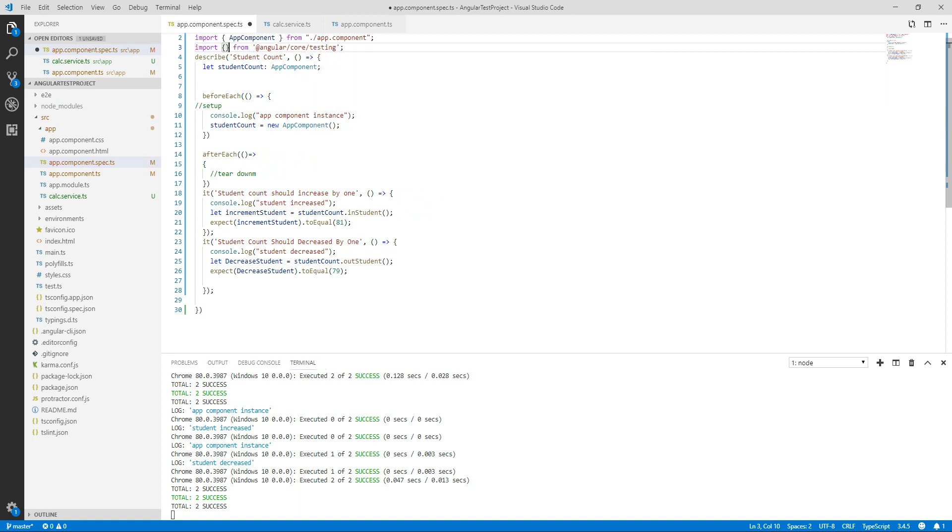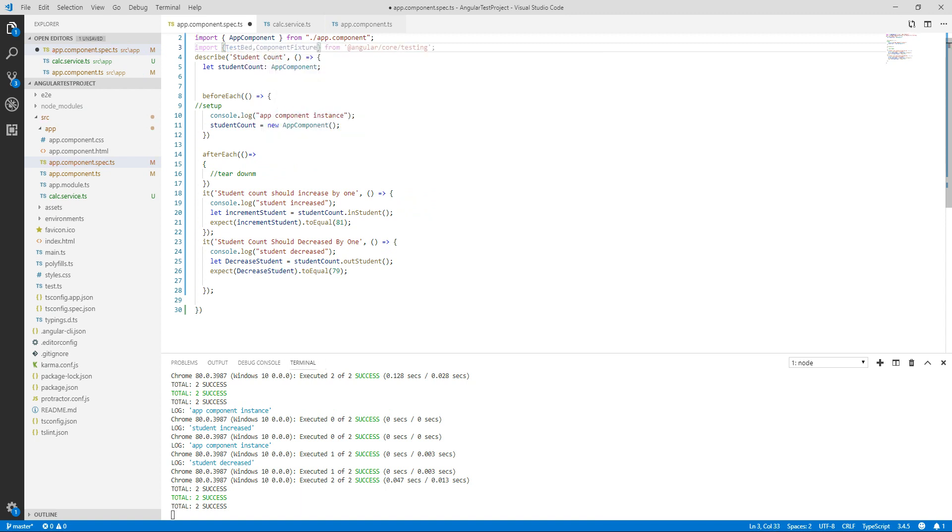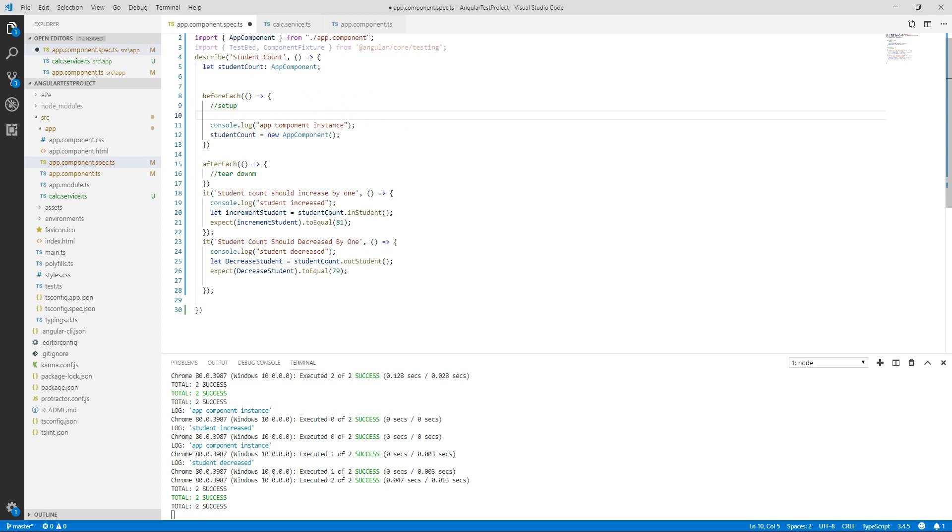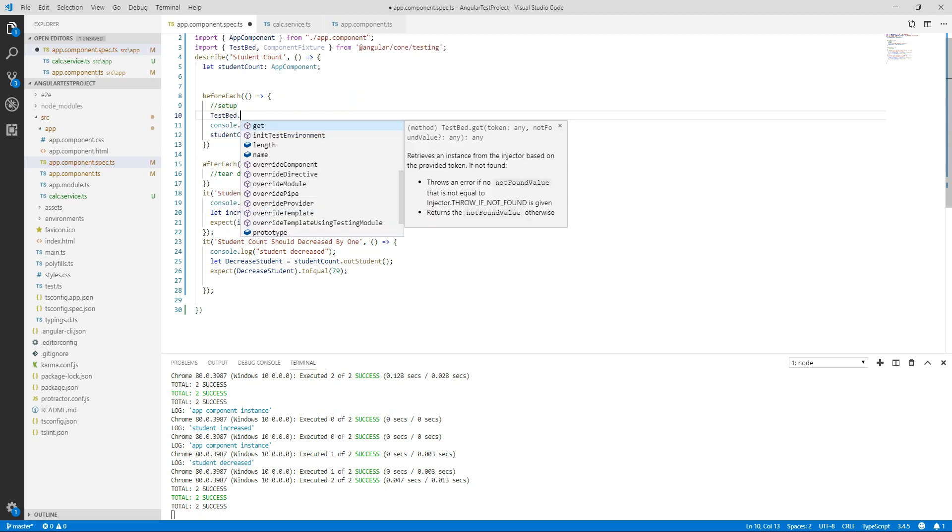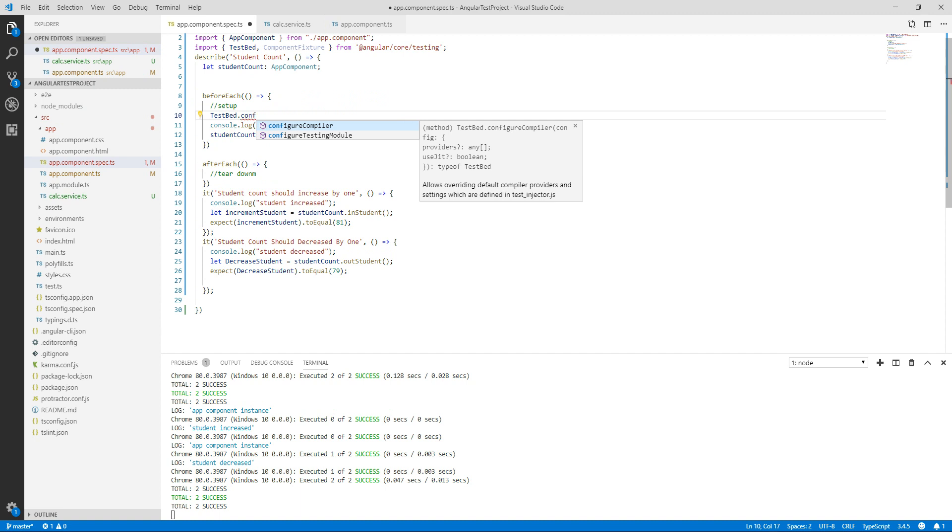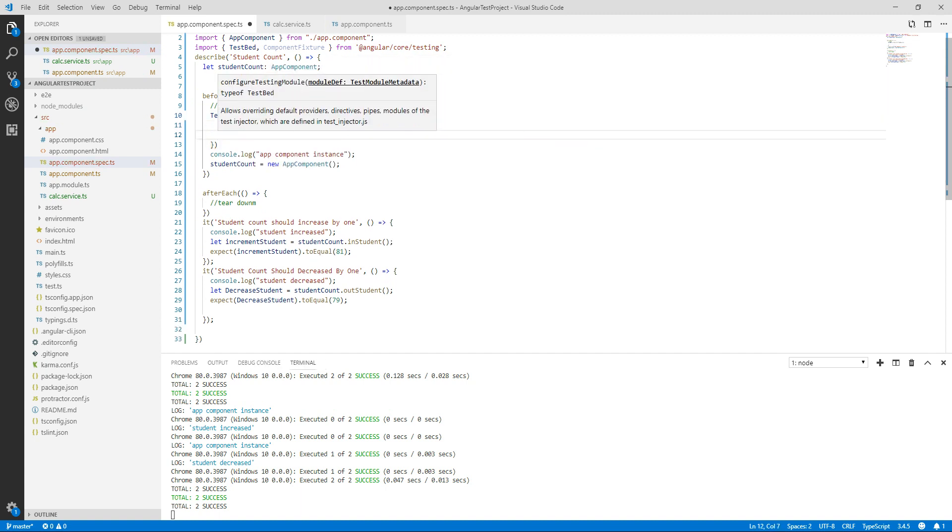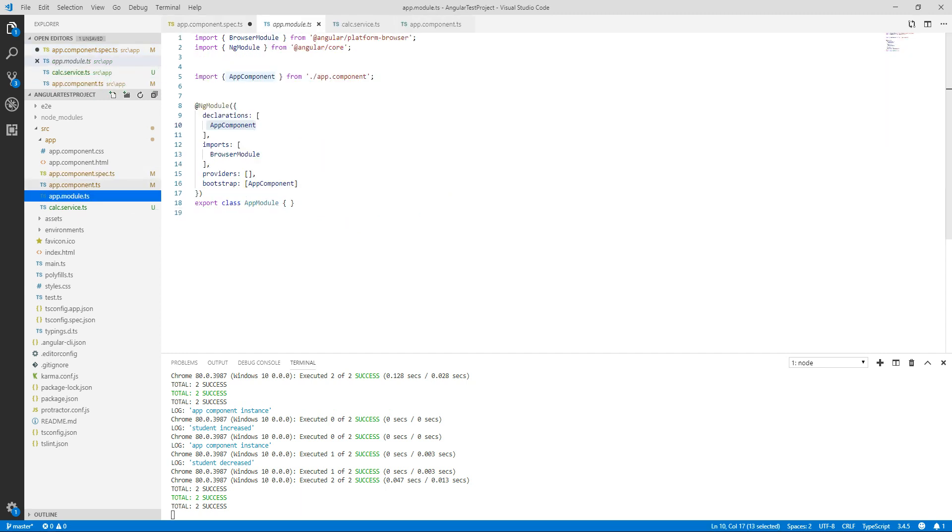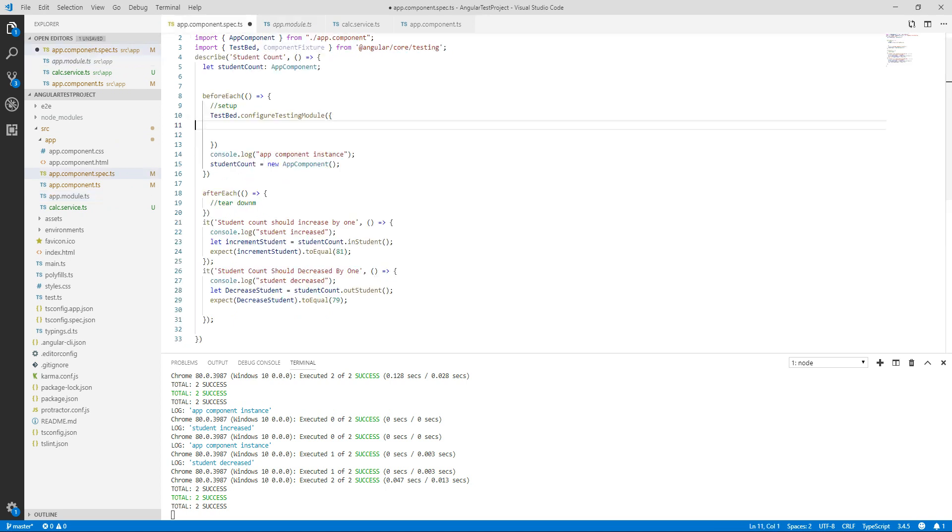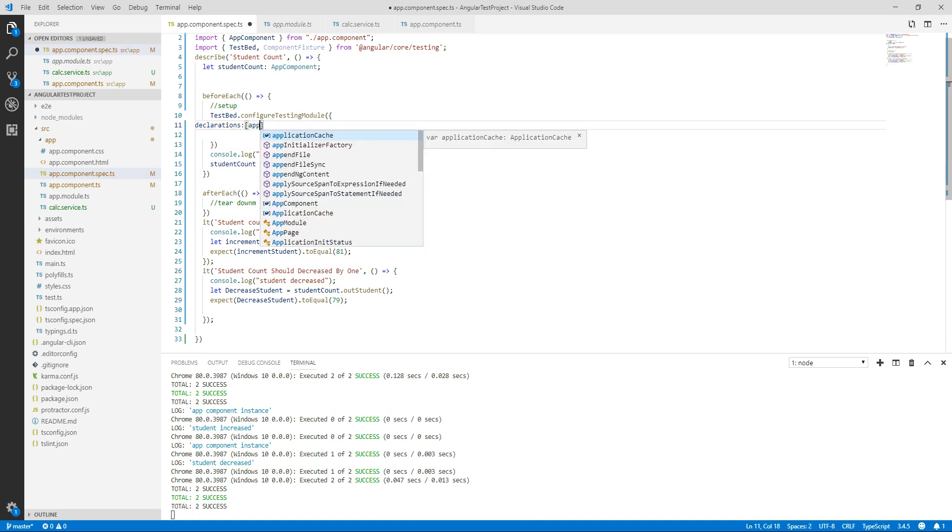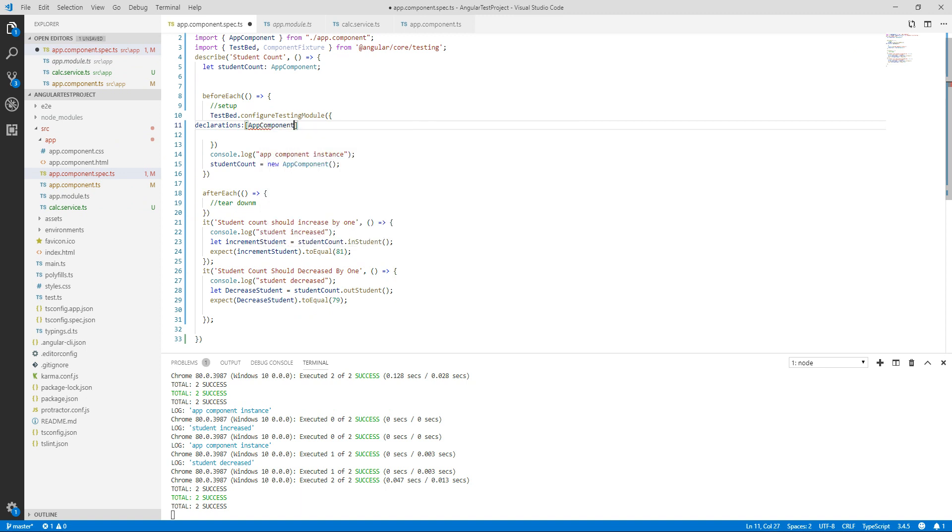We will configure our TestBed in before each block: TestBed.configureTestingModule. We will have a look in our app.module.ts file that how app.component is declared over here, so it is declared in declaration folder. I will just go and declare app.component in declaration.